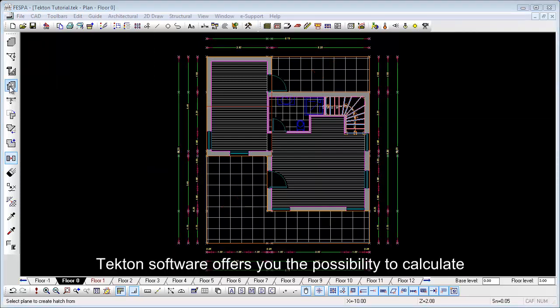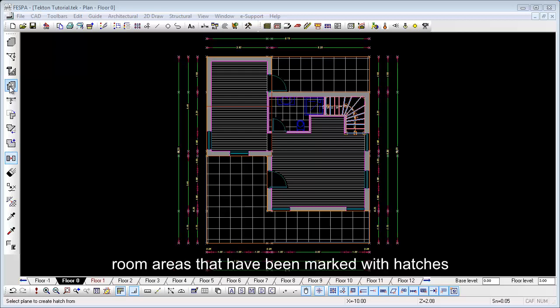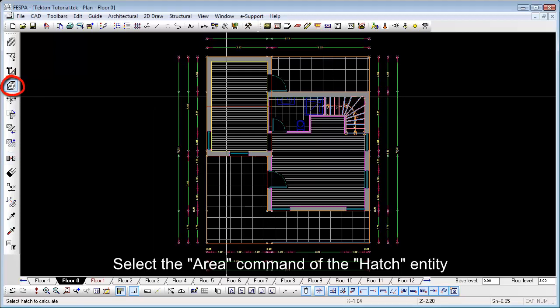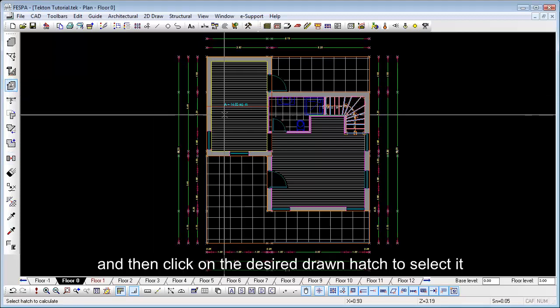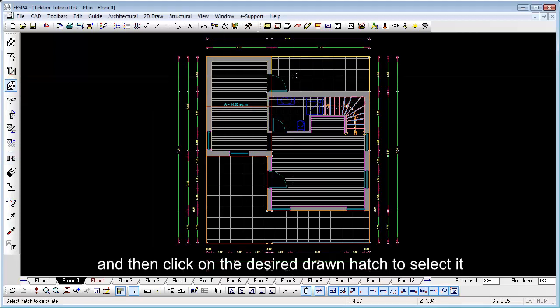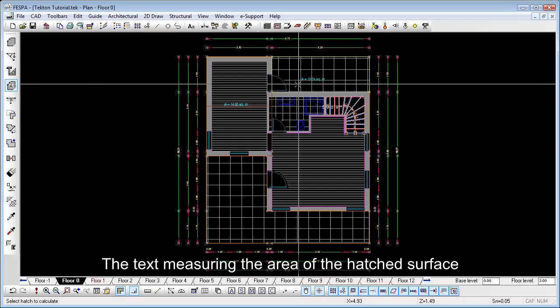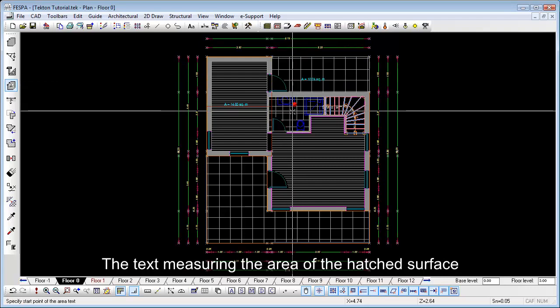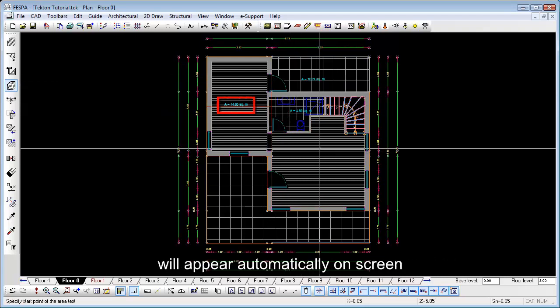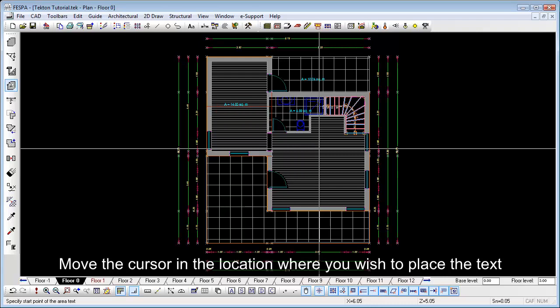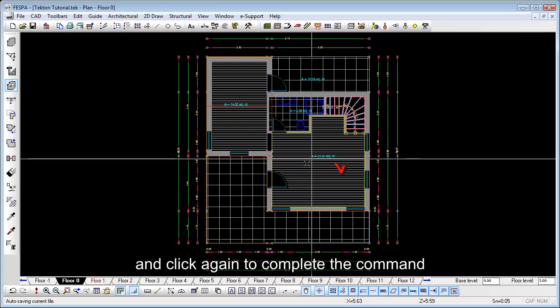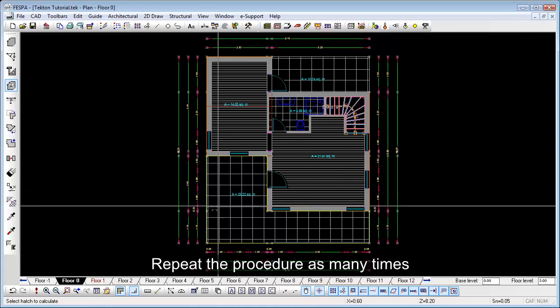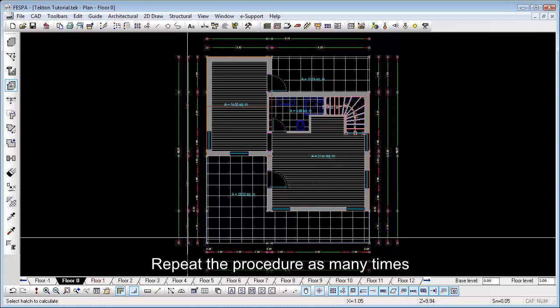Tecton Software offers you the possibility to calculate room areas that have been marked with hatches. Select the Area command of the hatch entity and then click on the desired drawn hatch to select it. The text measuring the area of the hatched surface will appear automatically on screen. Move the cursor in the location where you wish to place the text and click again to complete the command. Repeat the procedure as many times as the hatches of the model.